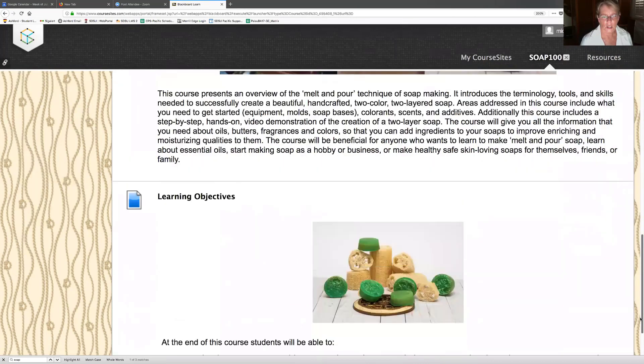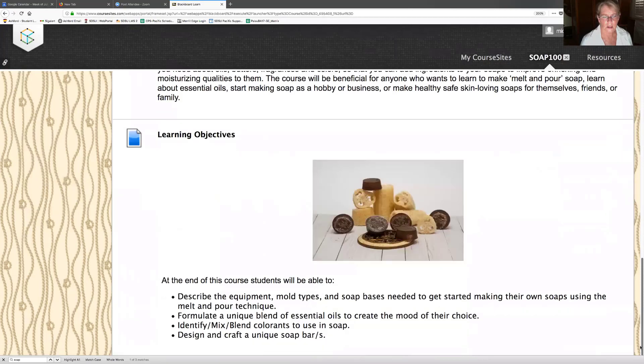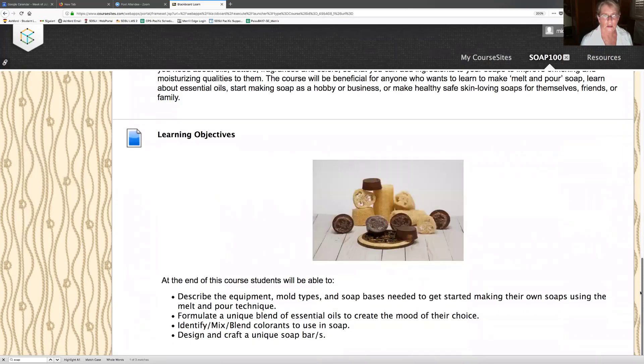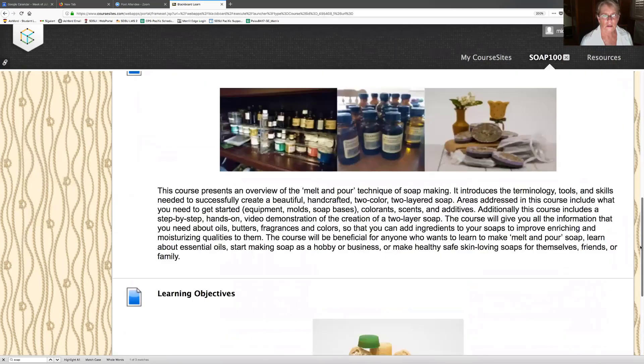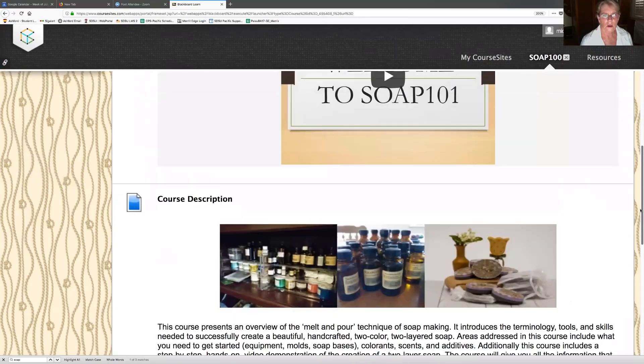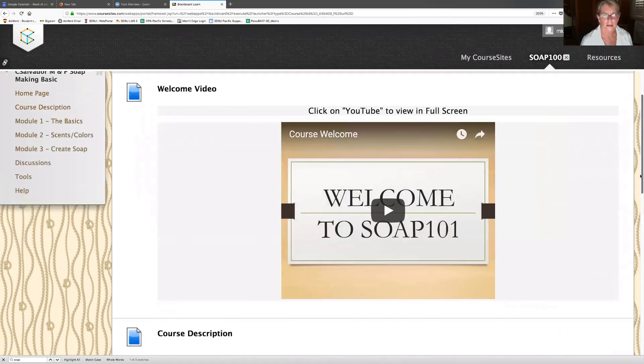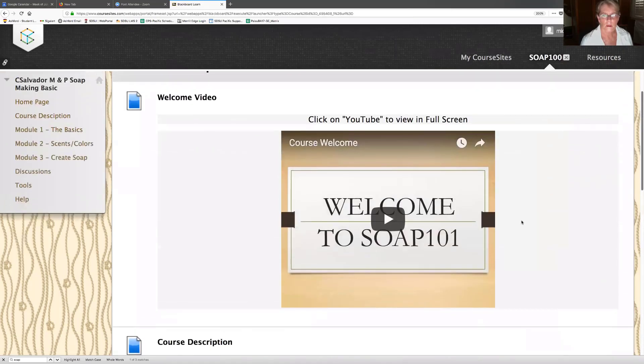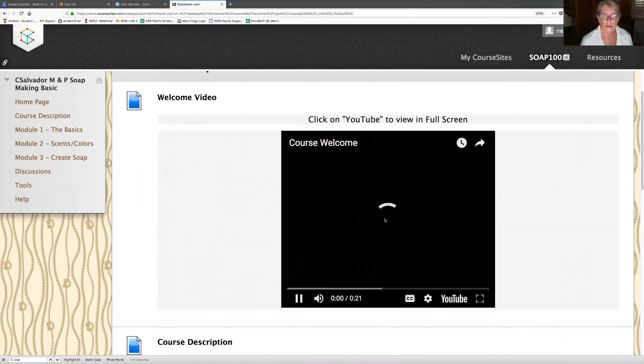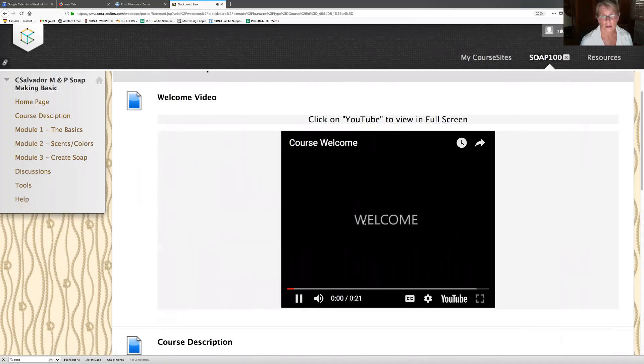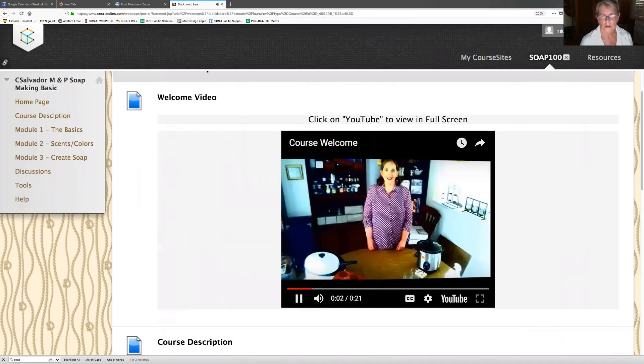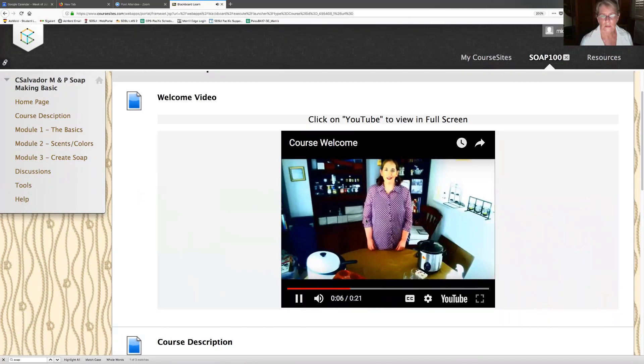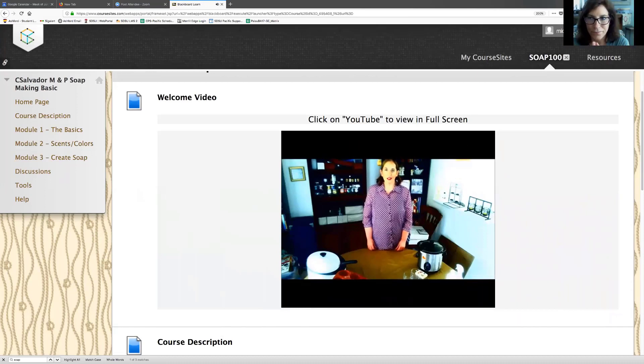Additionally, this course includes a step-by-step hands-on video demonstration of the creation of a two-layer soap. The course will give you all the information that you need about oils, butters, fragrances and colors so that you can add ingredients to your soaps to improve enriching and moisturizing qualities. This looks great. I'm interested in this.